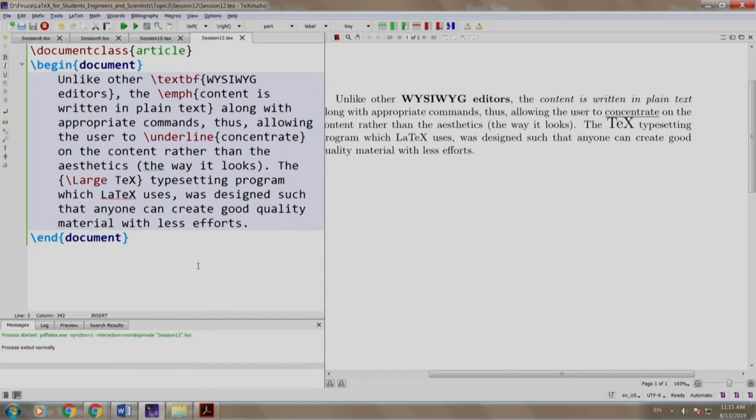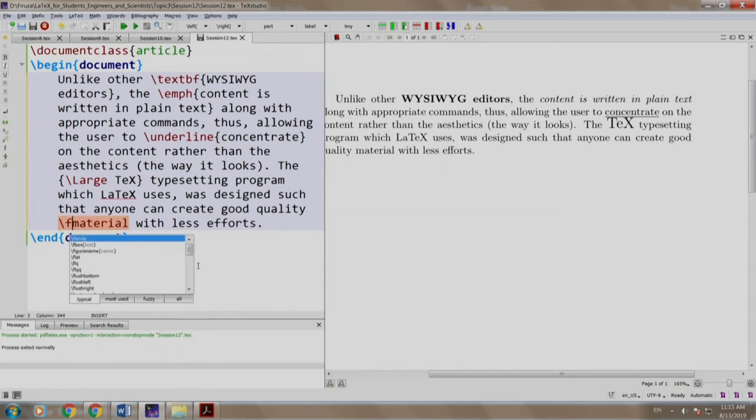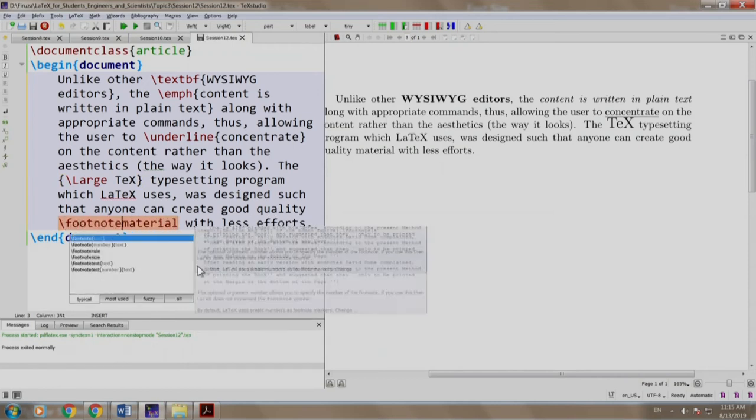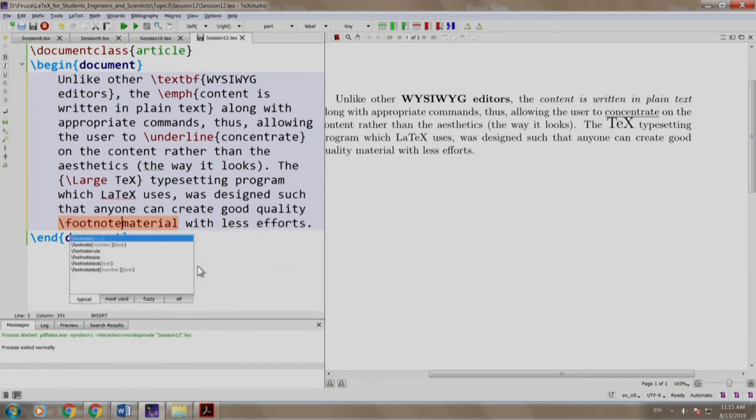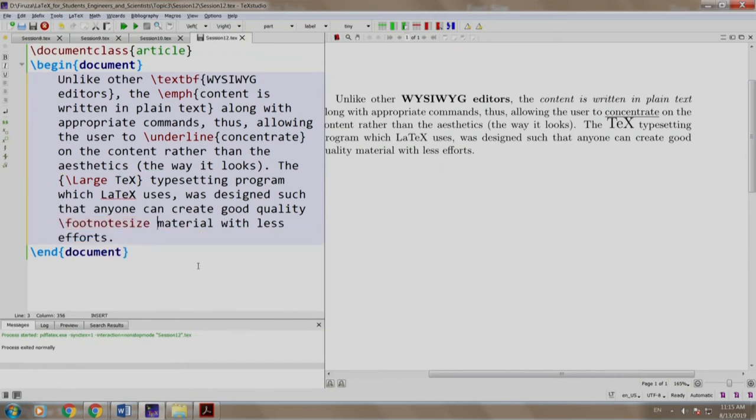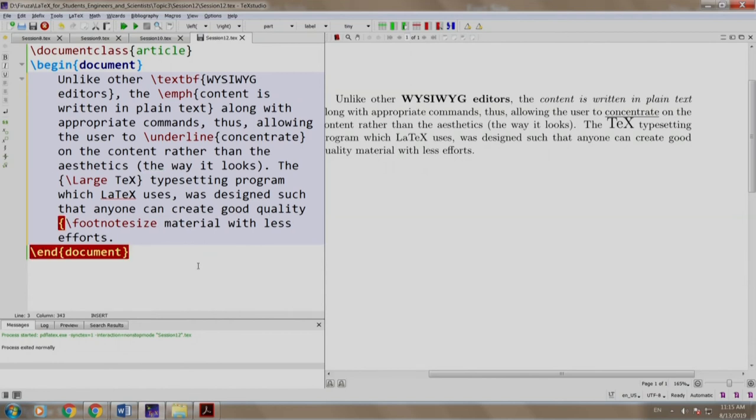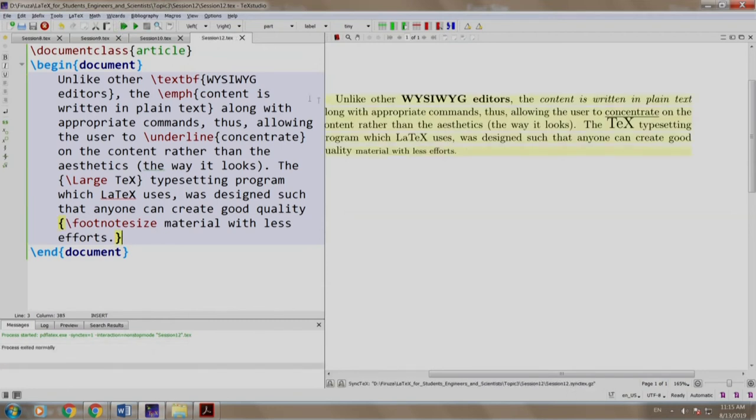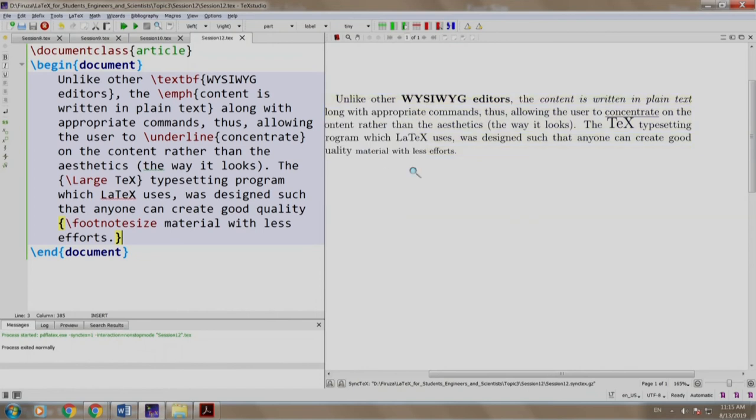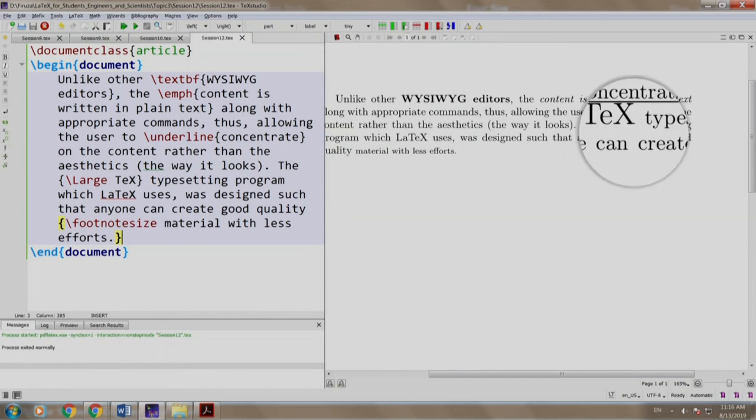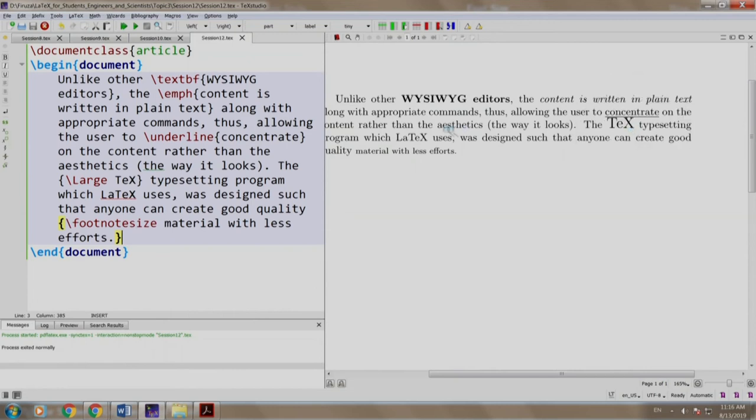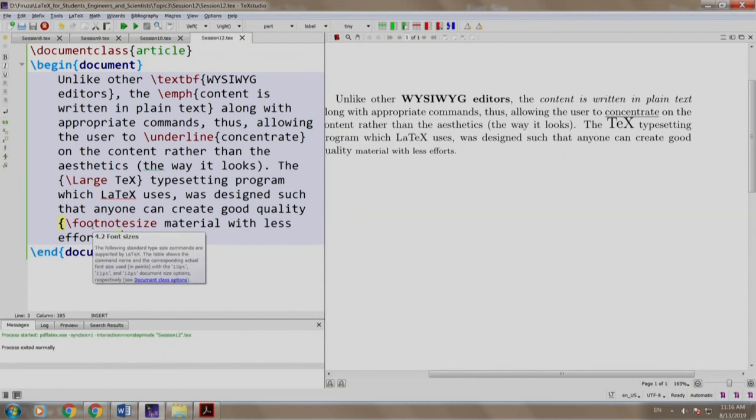Let us look at another example. Let us make "material with less efforts" \footnotesize. Open curly brace and close curly brace. We build and run. There you go. So we have seen bold, emphasize, underline, tech with a larger font size and "material with less efforts" with the font size as footnotesize.